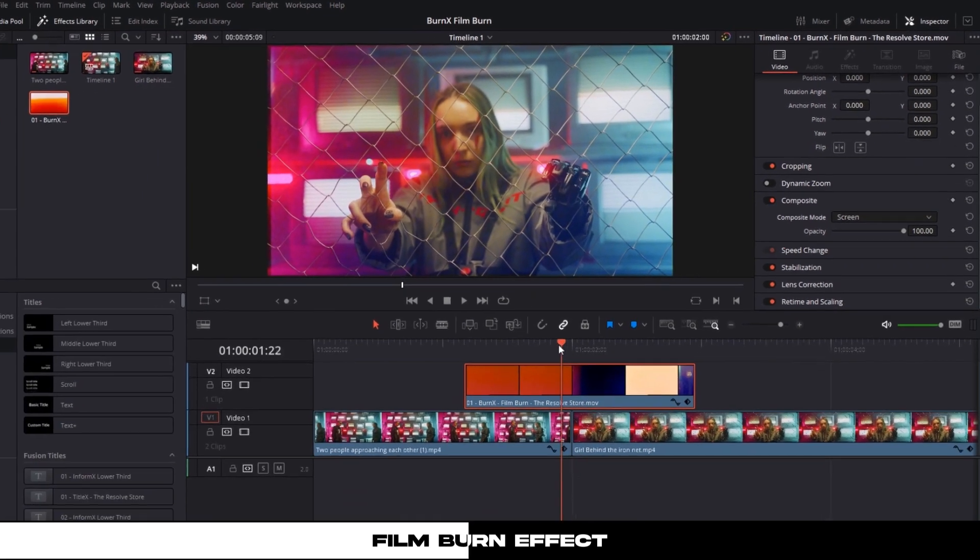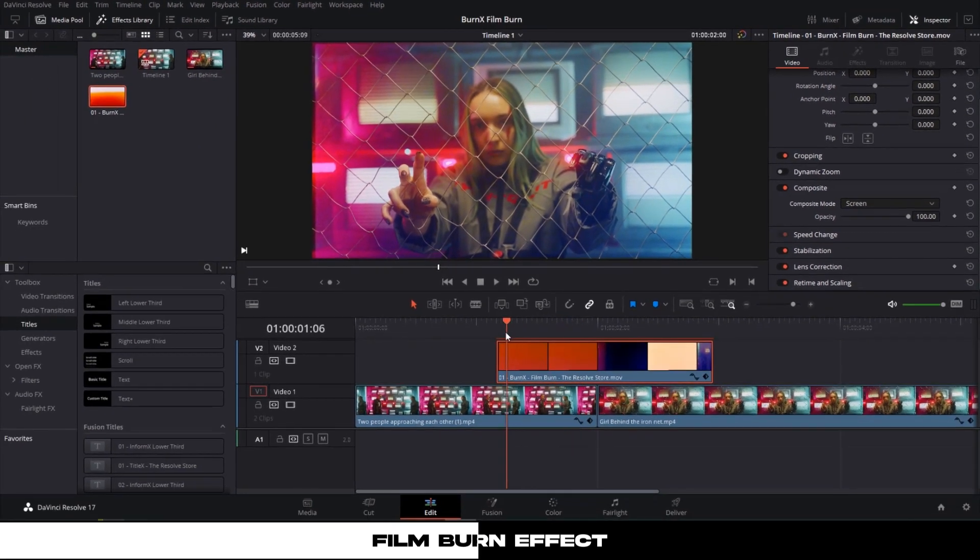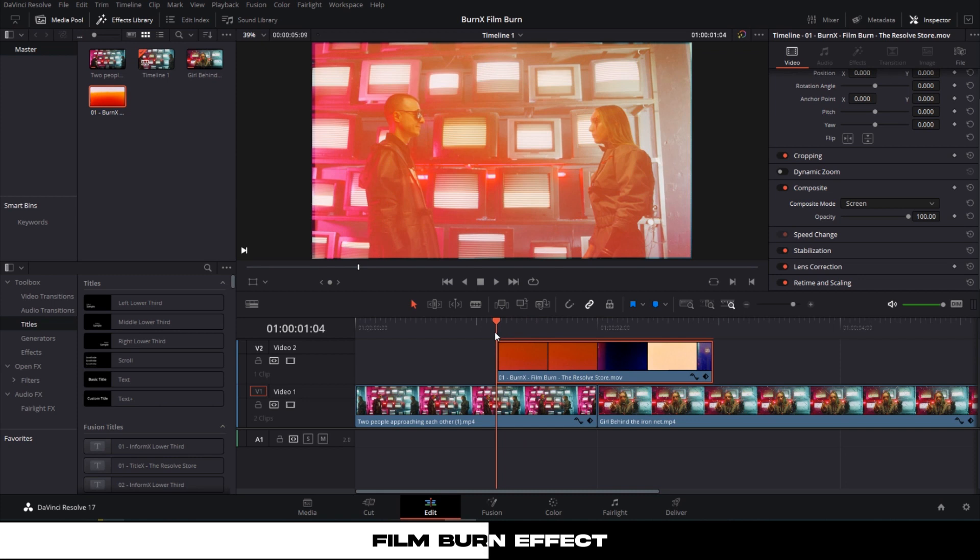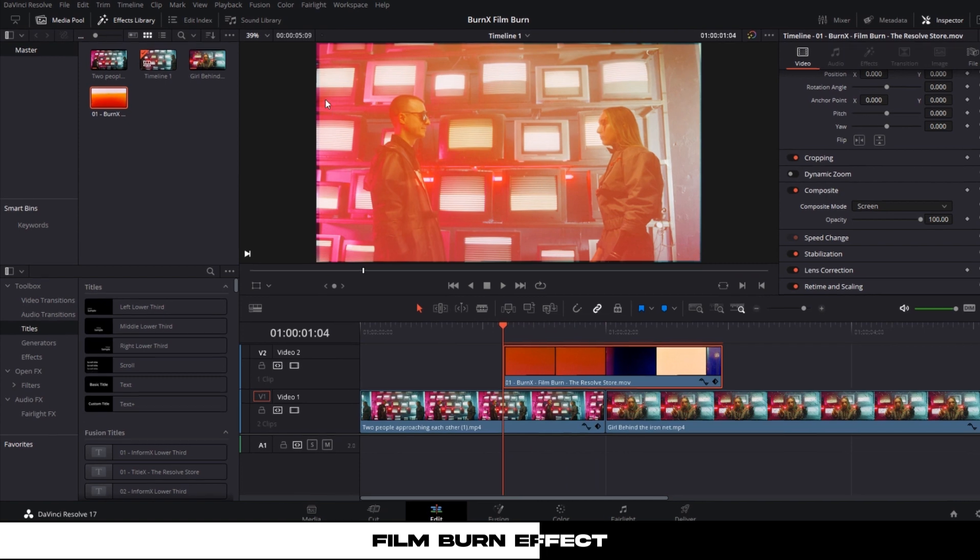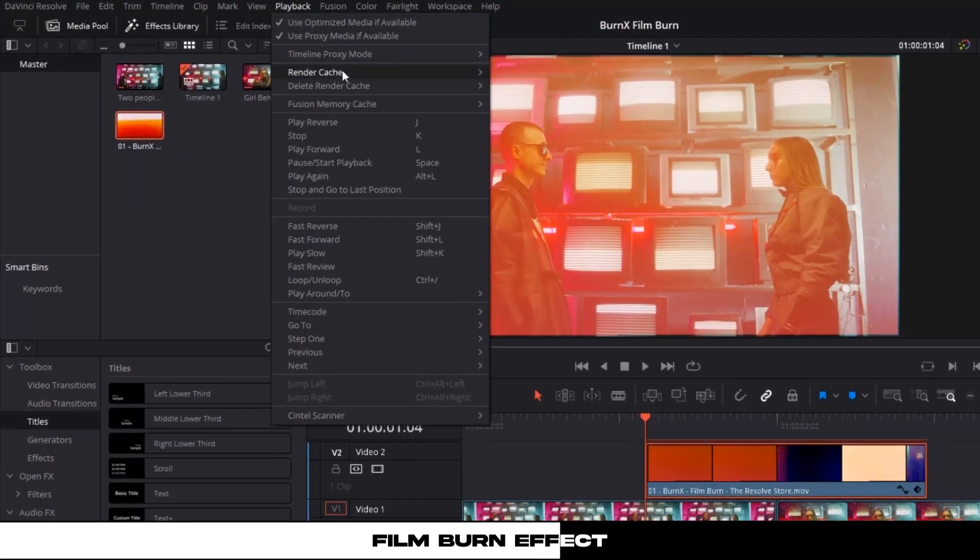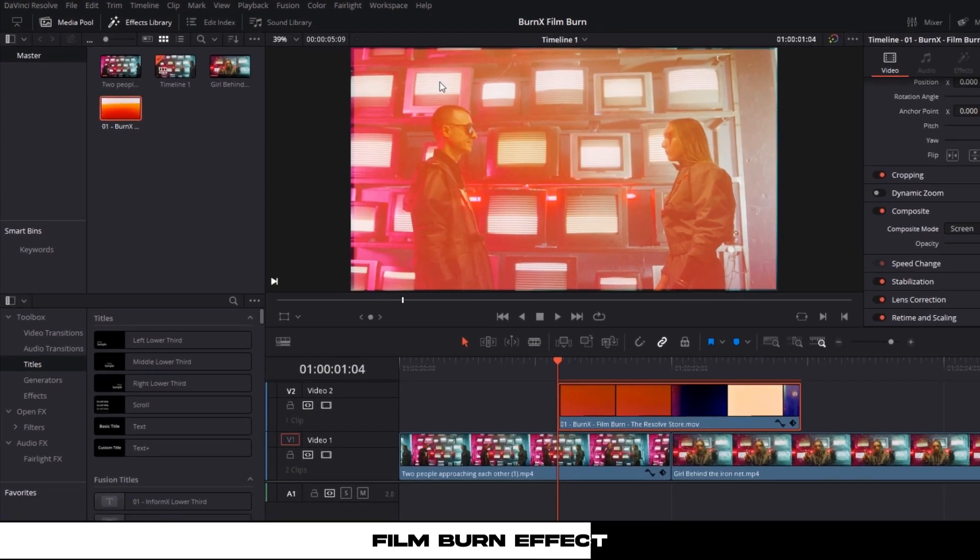It's that easy. For proper rendering of the effect, make sure to set your render cache to Smart. Go to the Playback tab, hover over Render Cache, then select Smart.